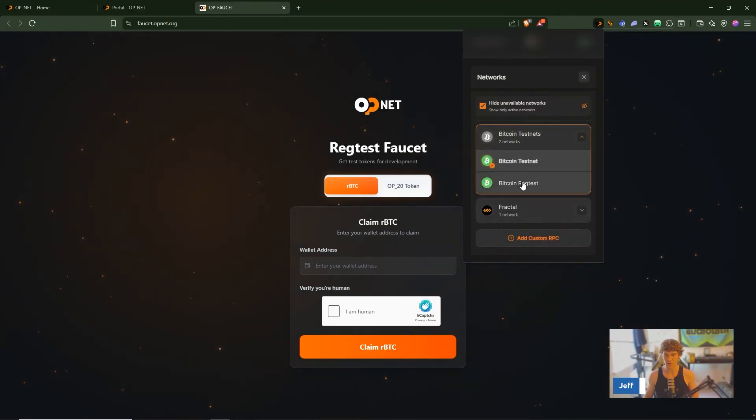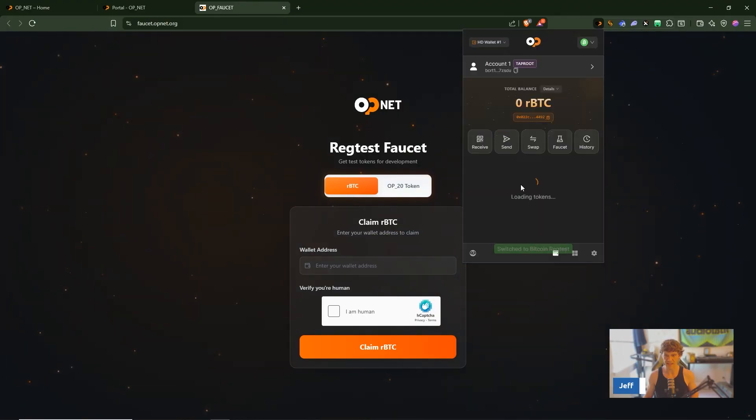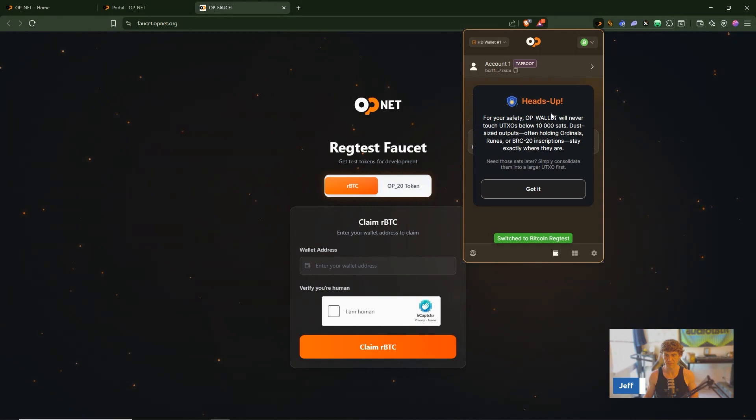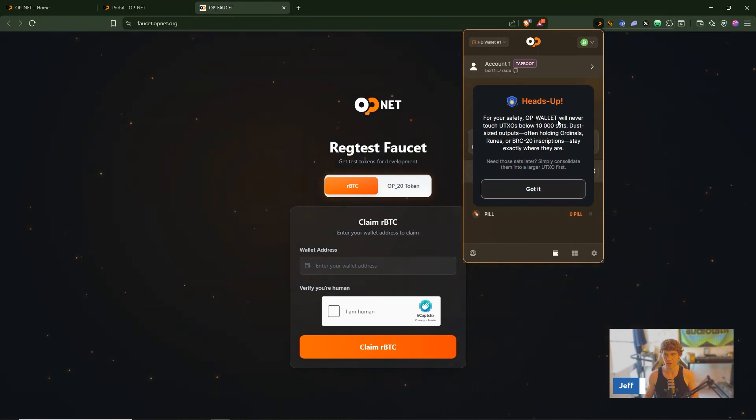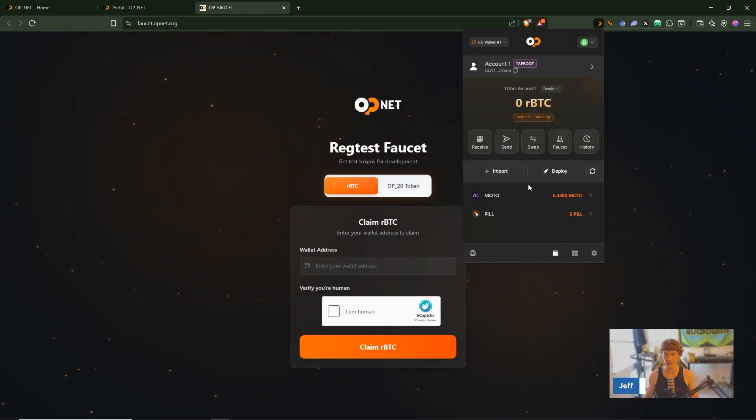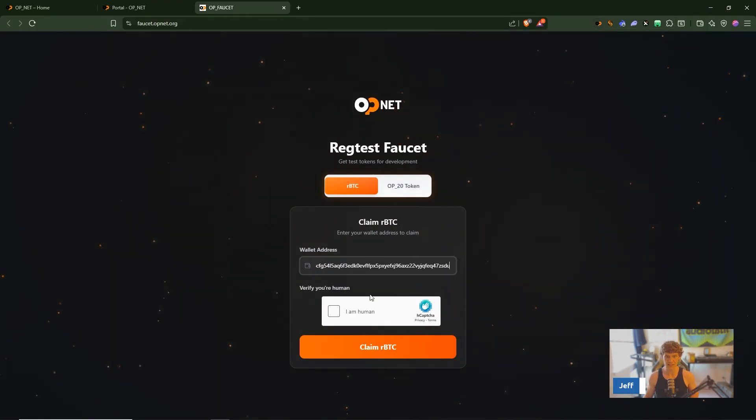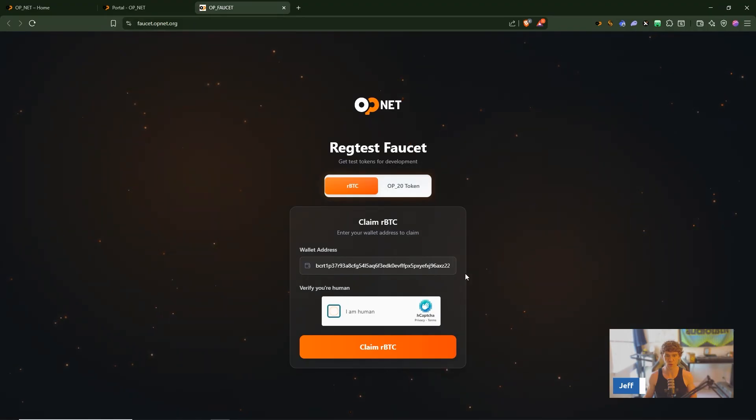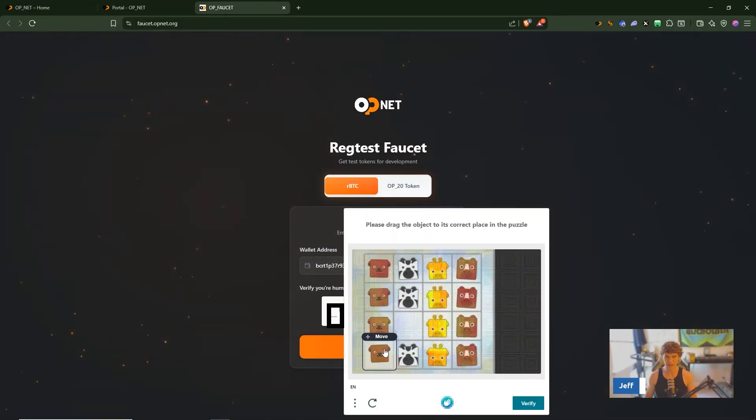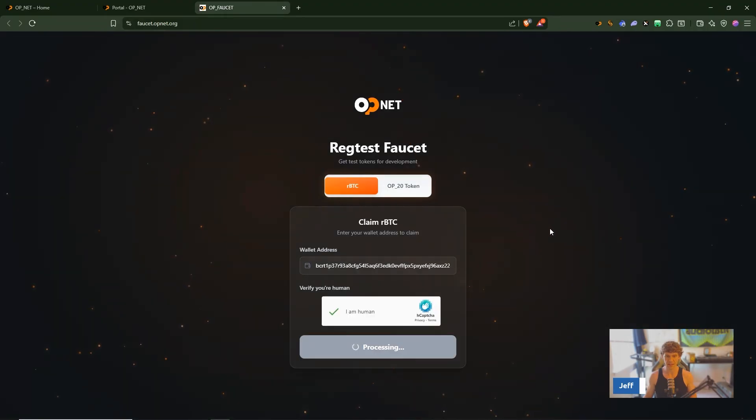Go to OP.NOW in your wallet, go up to the little network and switch to reg test. OP wallet will never touch UTXOs below, yep got it. Oh nice we got Moto. Copy your wallet address right here, paste it right here, verify that you are human, claim some tokens, sweet.